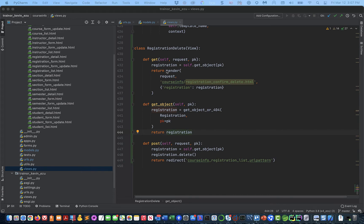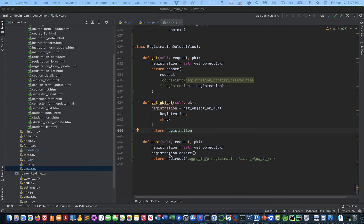On the GET, they have clicked on the delete link and we send them the confirmation page. On the POST, we're receiving the confirmation — they have clicked delete. We get the object, delete it, and then redirect to the registration list page. We can't go back to the detail page because it's gone. So depending on which way we come in: if GET, we send the confirmation page; if POST, that means they clicked the delete button on the confirmation page, and we go ahead and do the delete and redirect to the registration list.